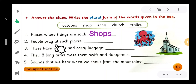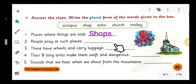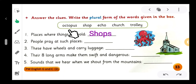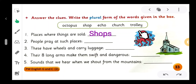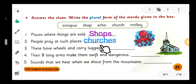Number two: 'People pray at such places - blank.' Which is the prayer place? Octopus? No. Trolley? No. Church - yes! What is the plural of 'church'? C-H-U-R-C-H-E-S, 'churches.' People pray at such places: churches.